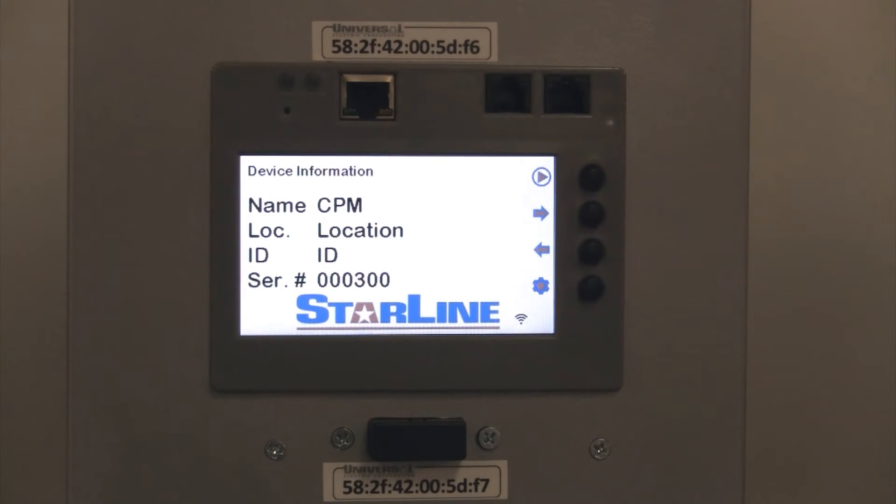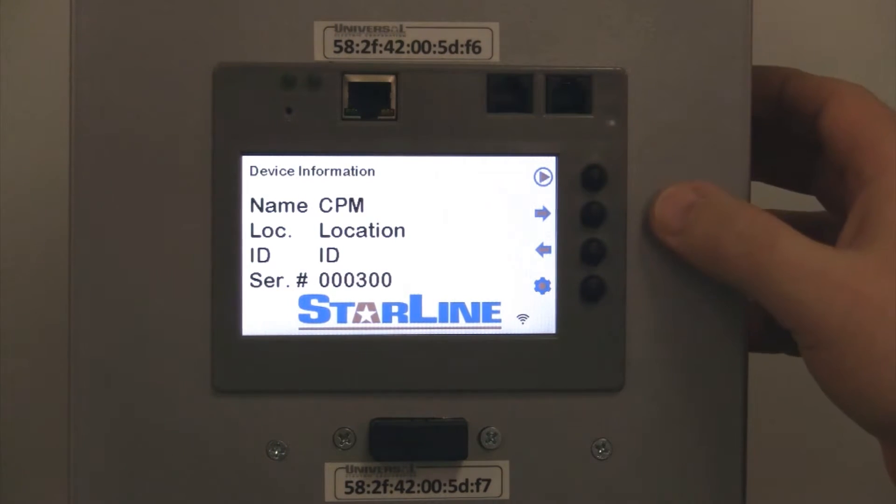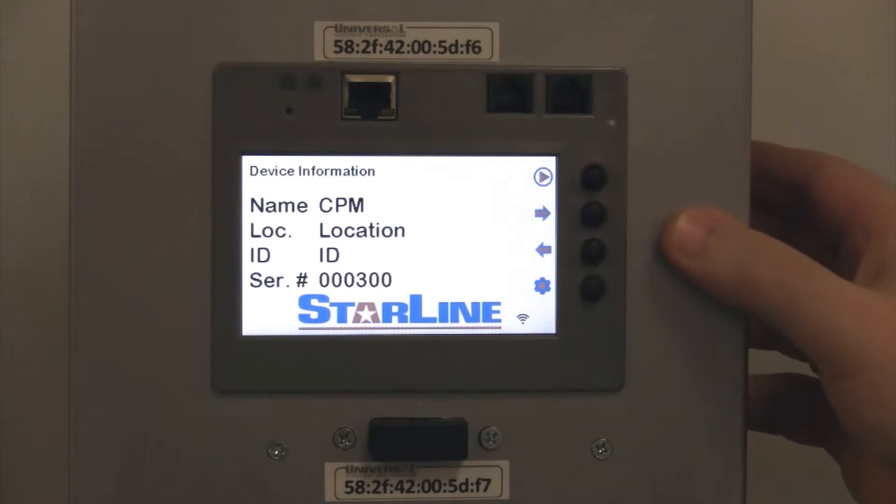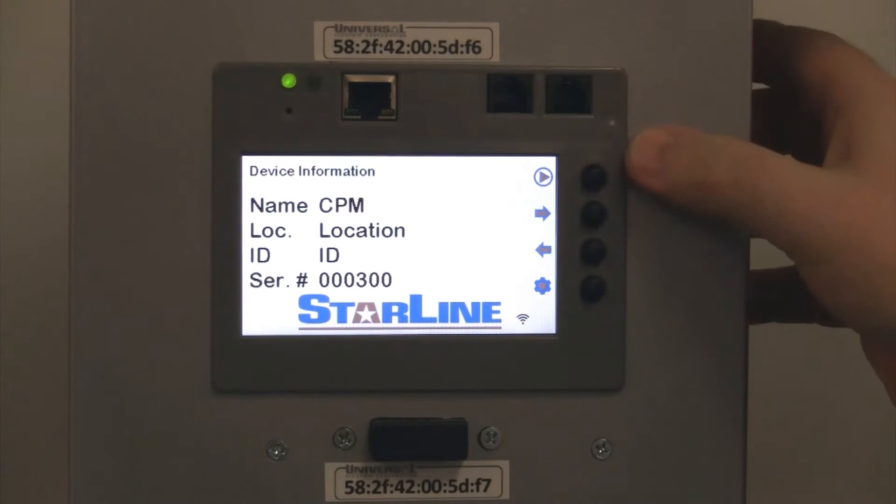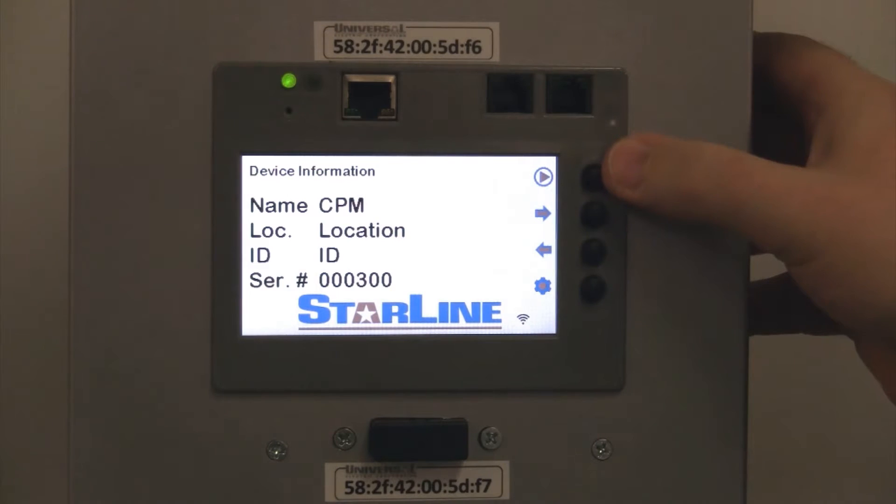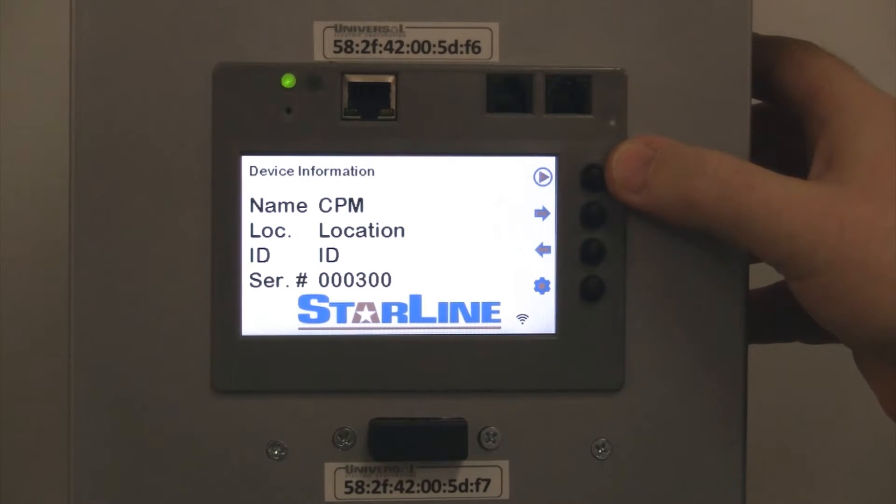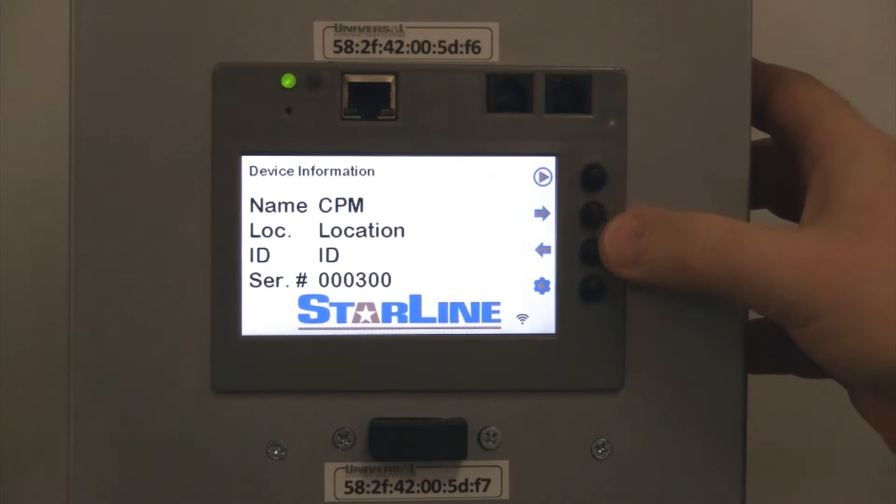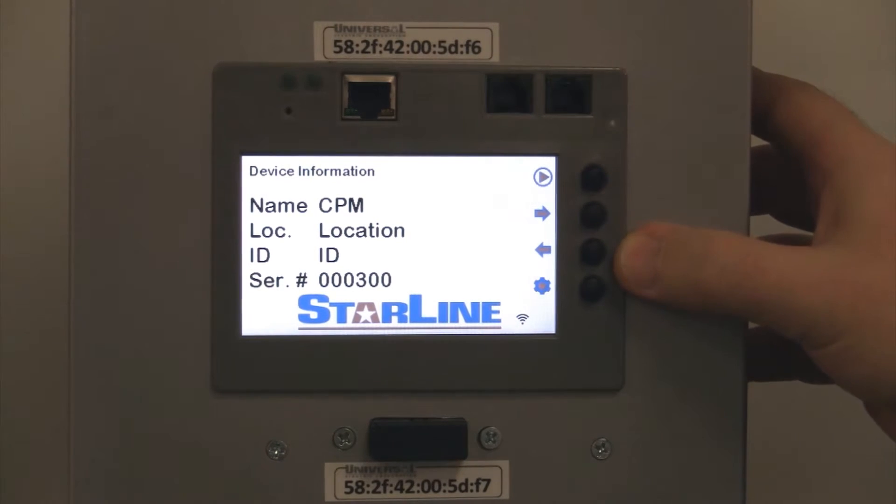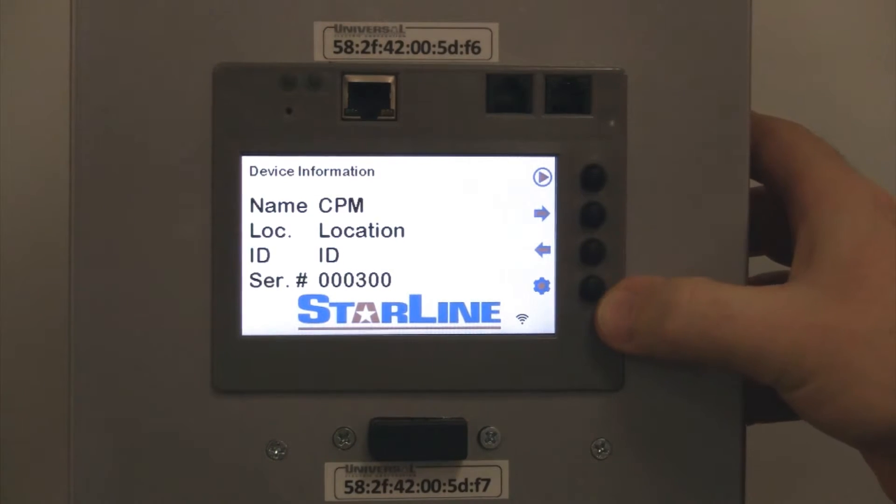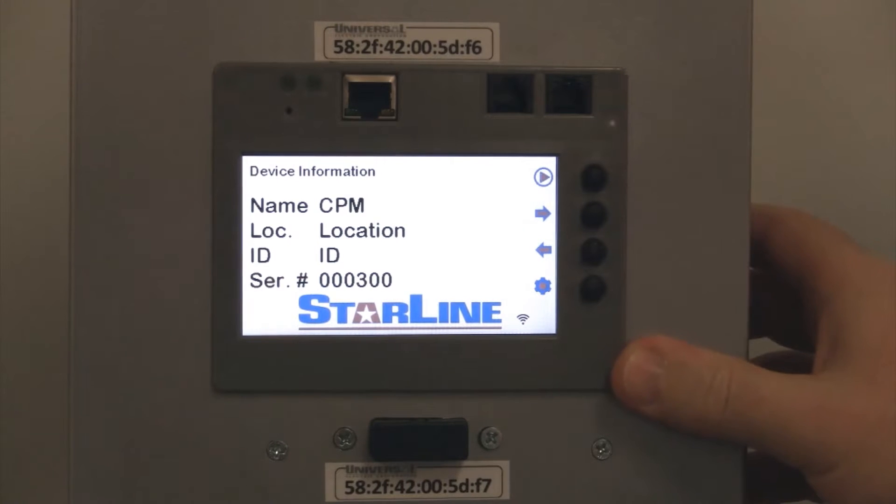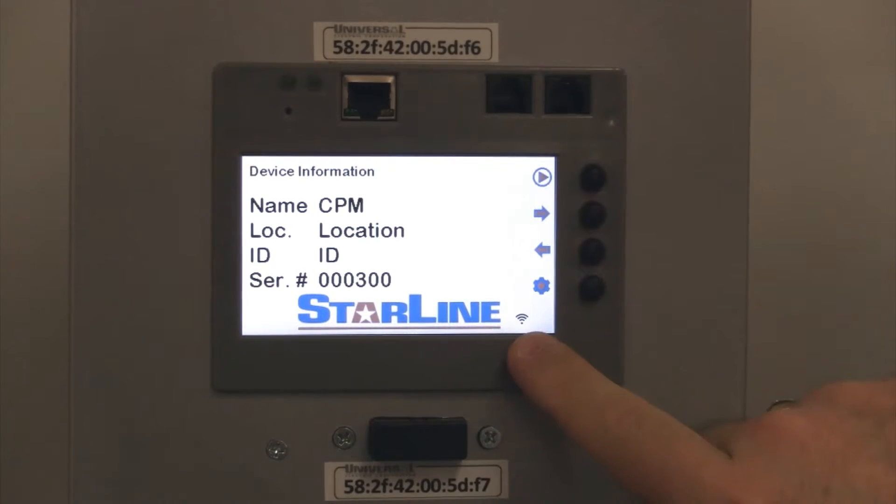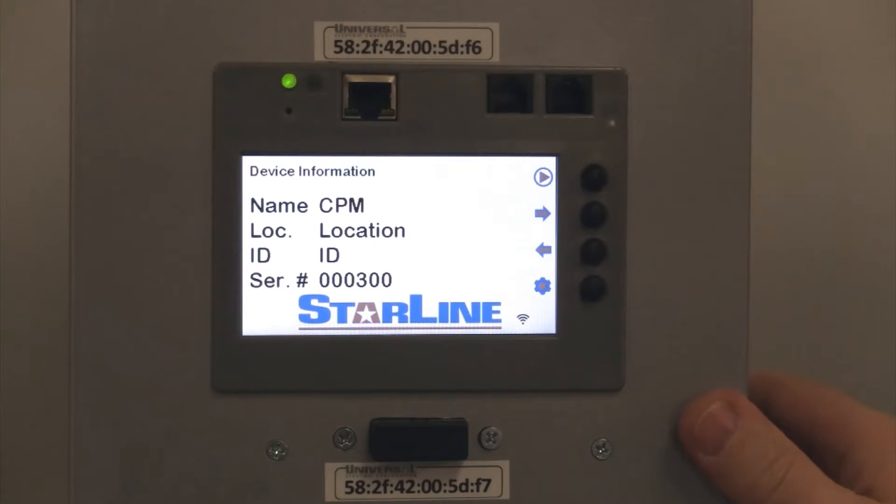For Starline CPM units that are equipped with the display option, you can see here the full color display and a myriad of options you'll be able to scroll through. There's radio buttons equipped on the right-hand side, so you can play and pause the scrolling through of the various screens automatically. The left and right arrows are there to scroll back and forth between screens. The last radio button at the bottom is the configuration button. You can see on units equipped with Wi-Fi, the Wi-Fi antenna shows connectivity, and the Starline brand there prominently displayed at the bottom.